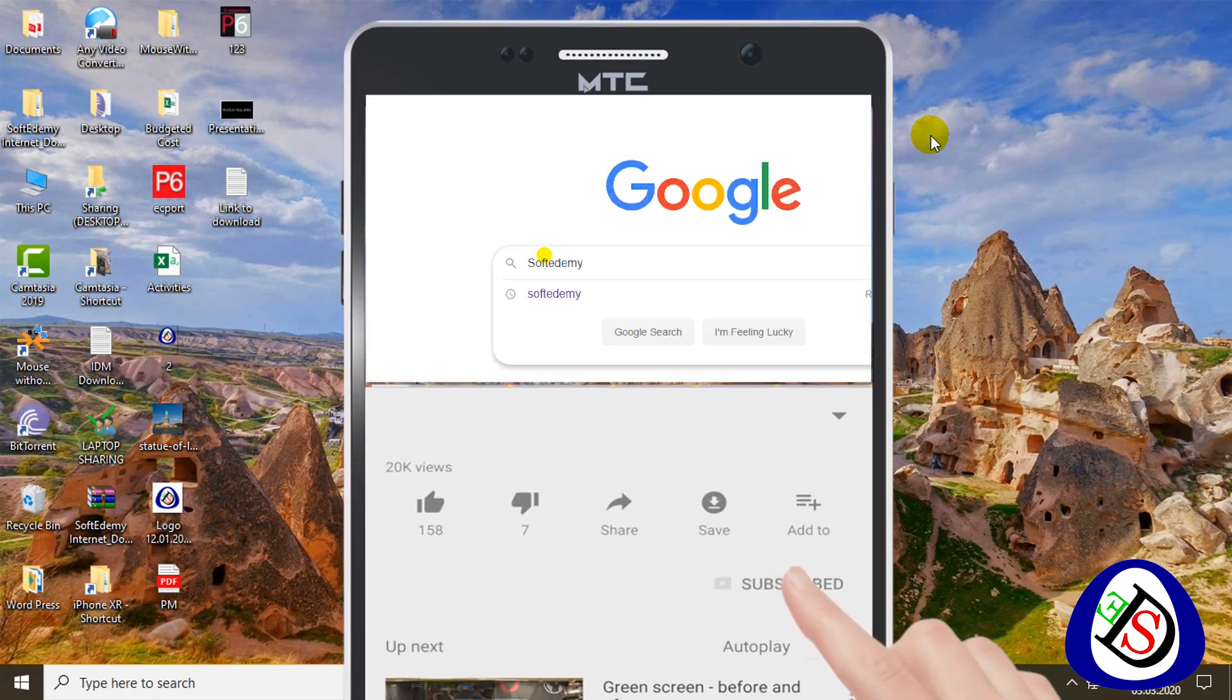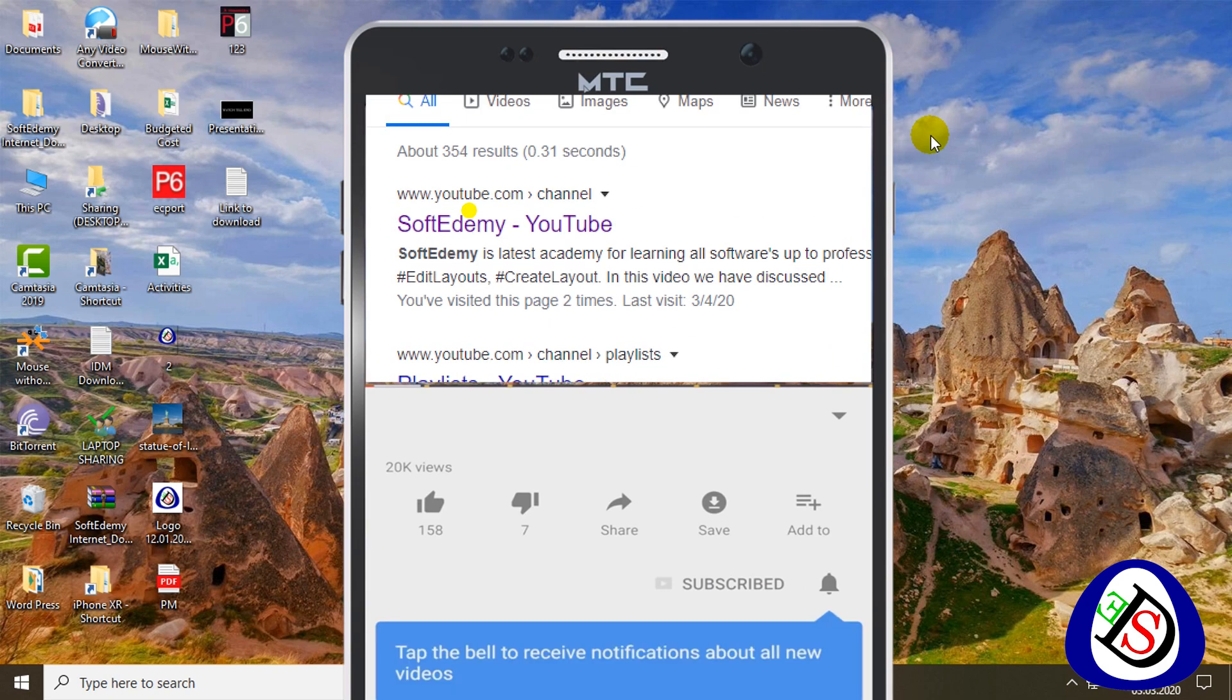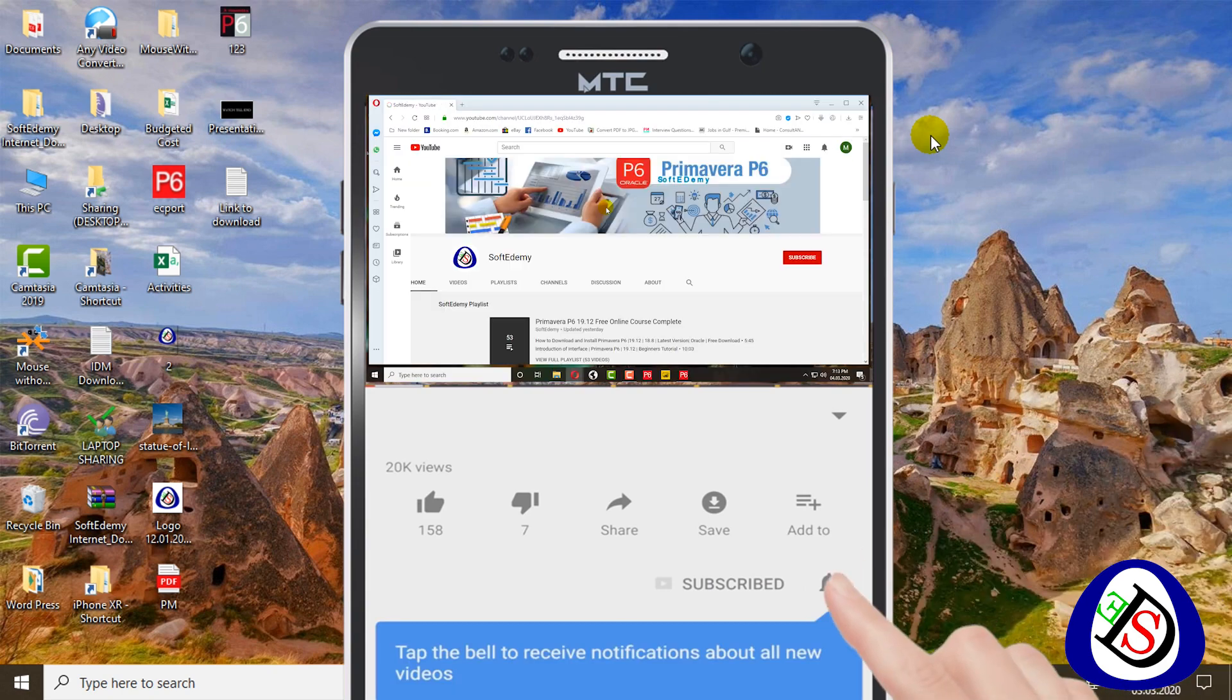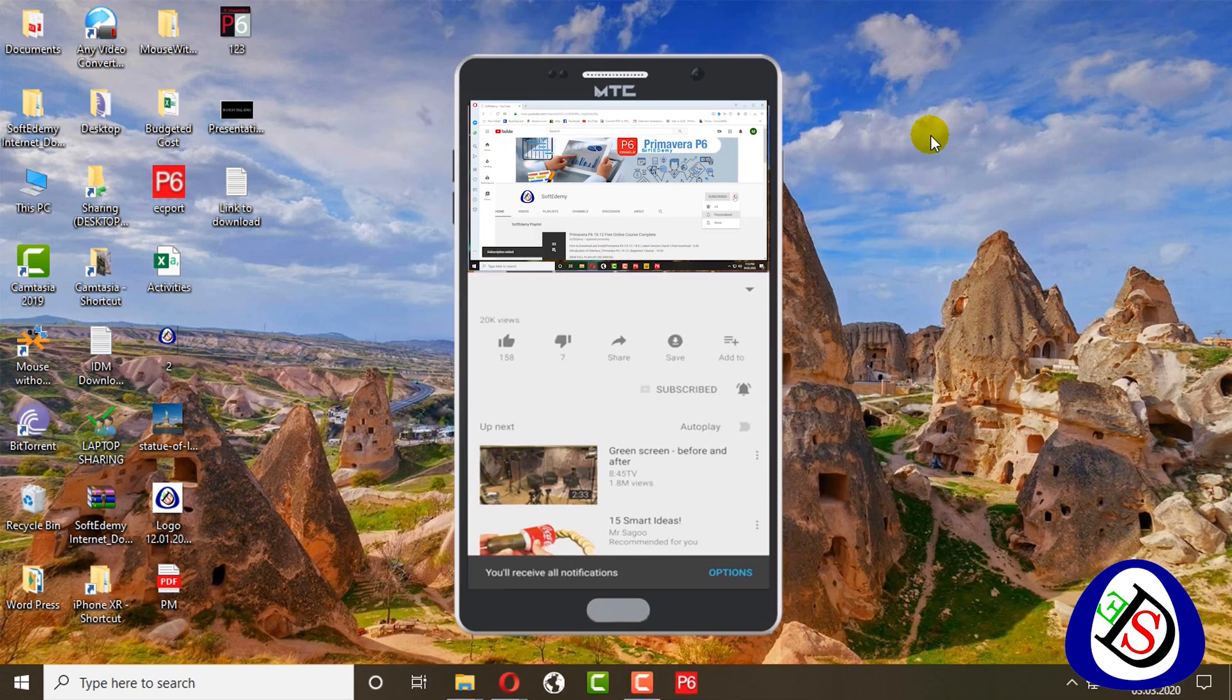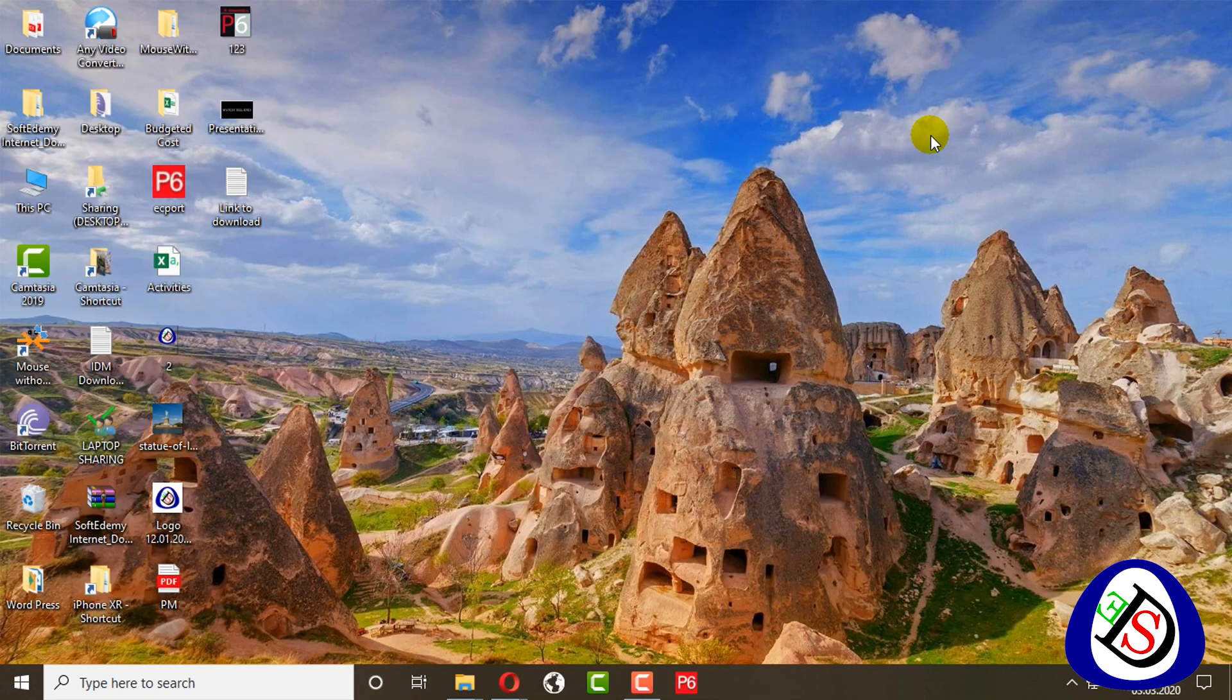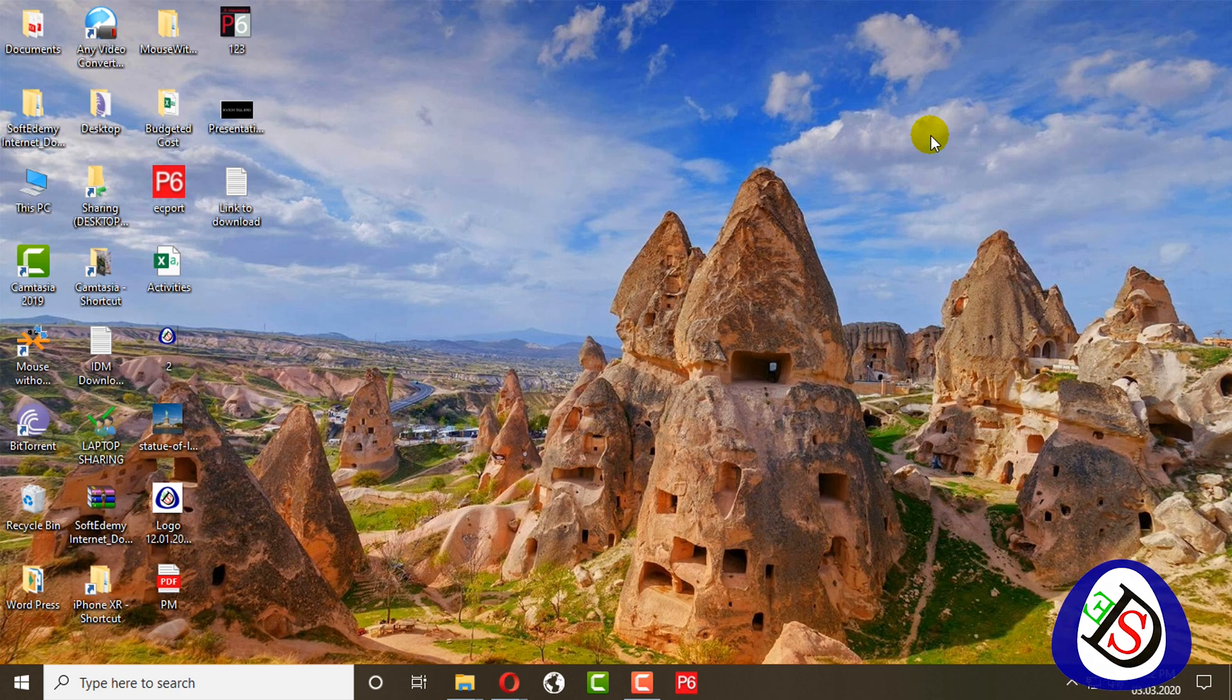Today I come up with a new course and that course is related to monitoring and controlling by using Power BI with Primavera PS6.